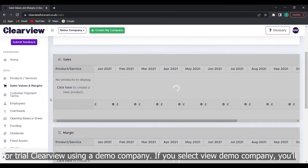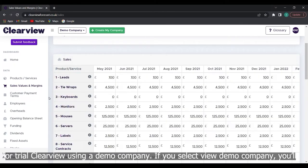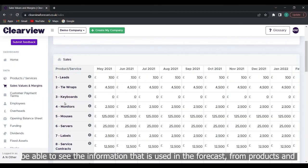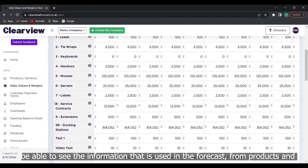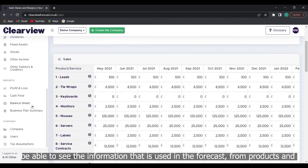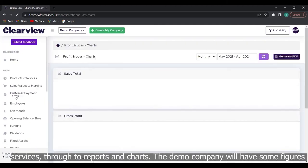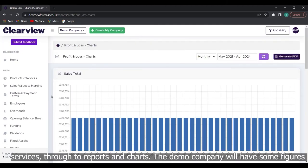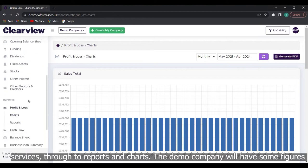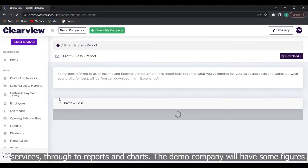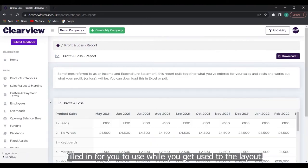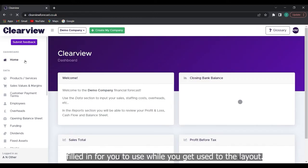If you select view demo company you will be able to see the information that is used in the forecast from products and services through to reports and charts. The demo company will have some figures filled in for you to use while you get used to the layout.